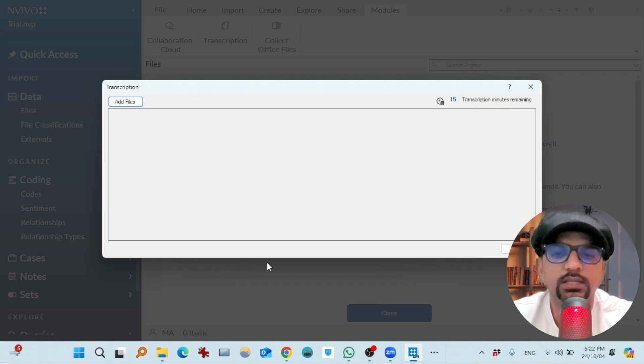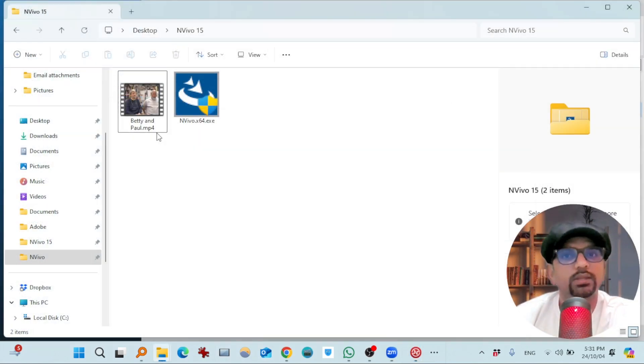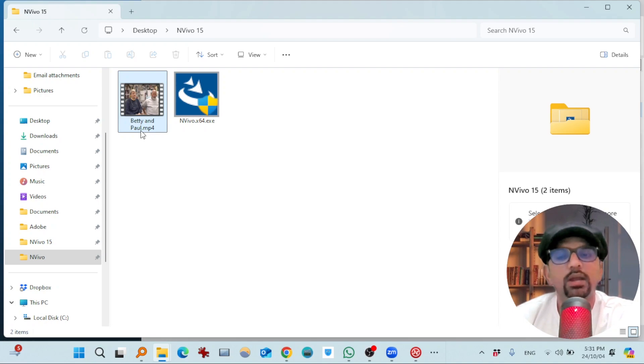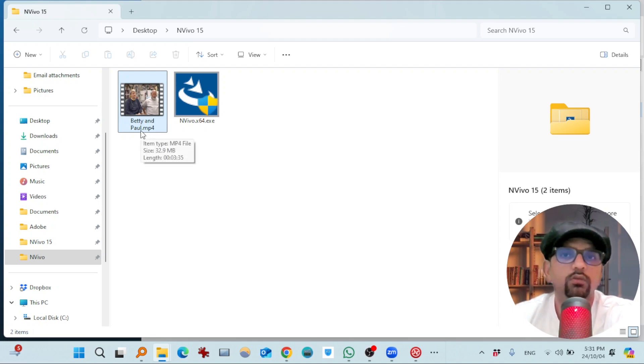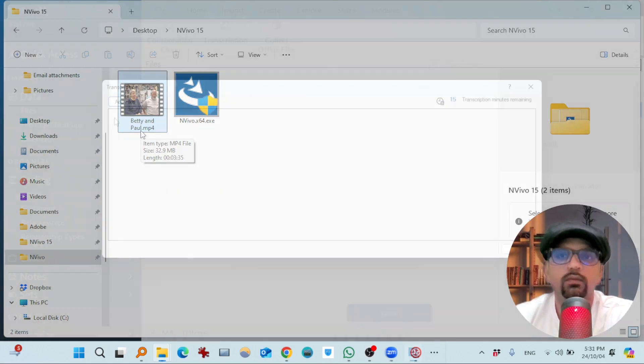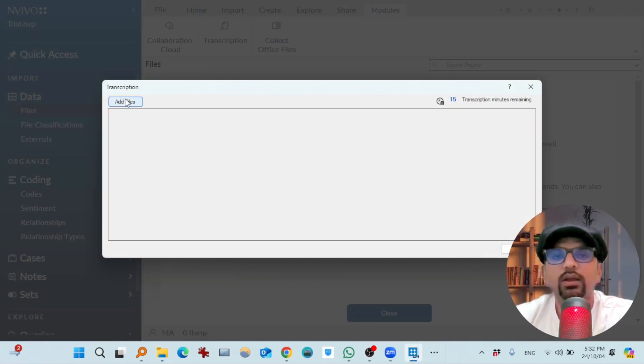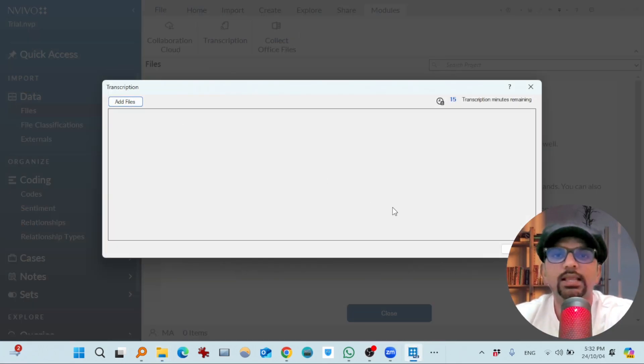Now let's test this. And for that I will use this Betty and Paul video file for transcription. And this file is also available in the sample project in NVivo. So this add file will only work if you already have imported those files in NVivo project.